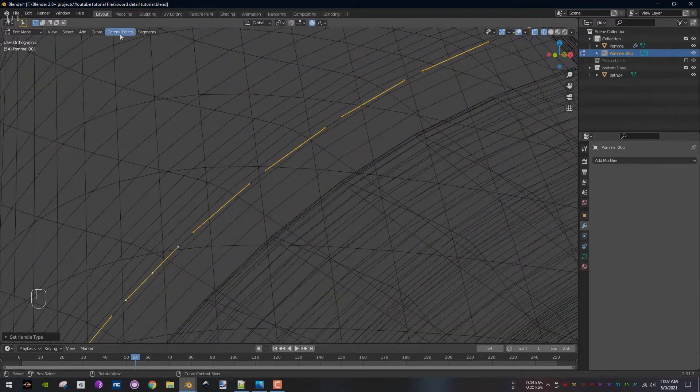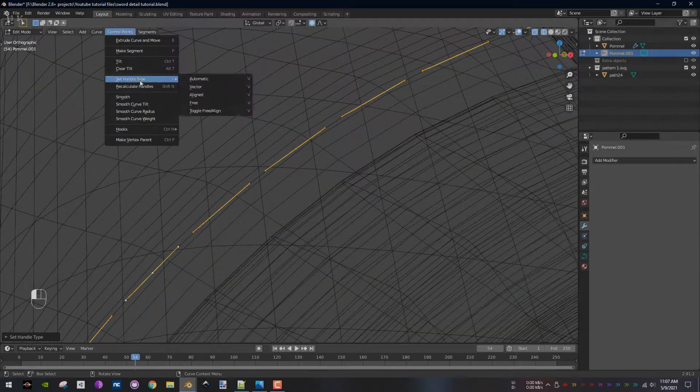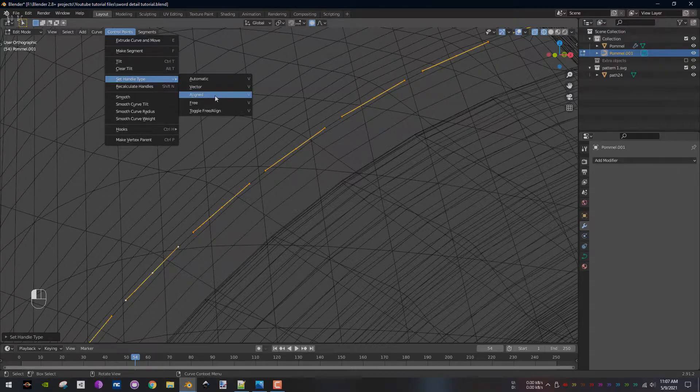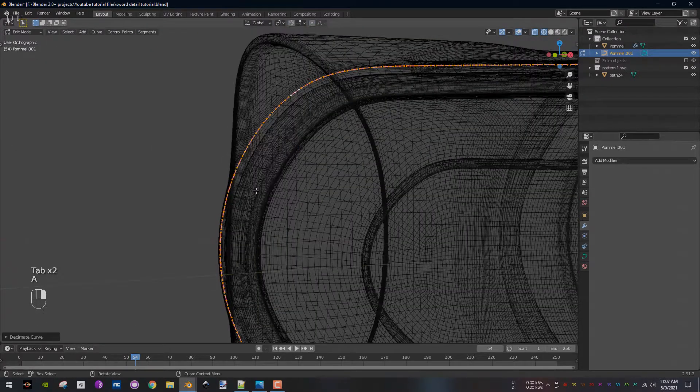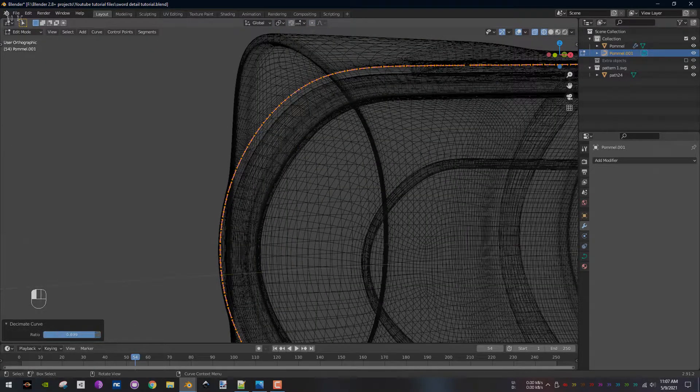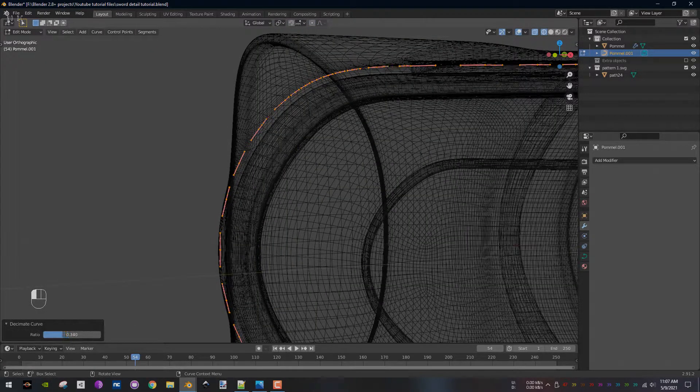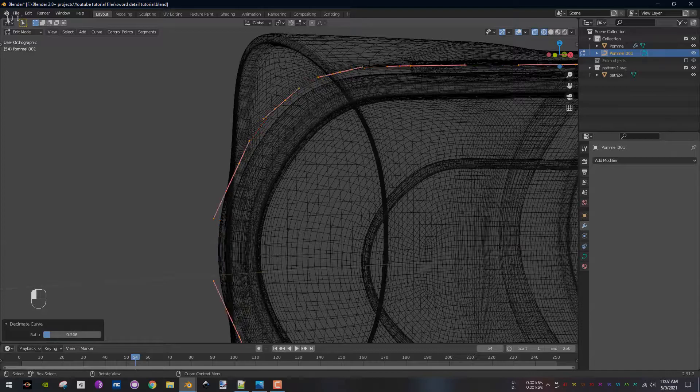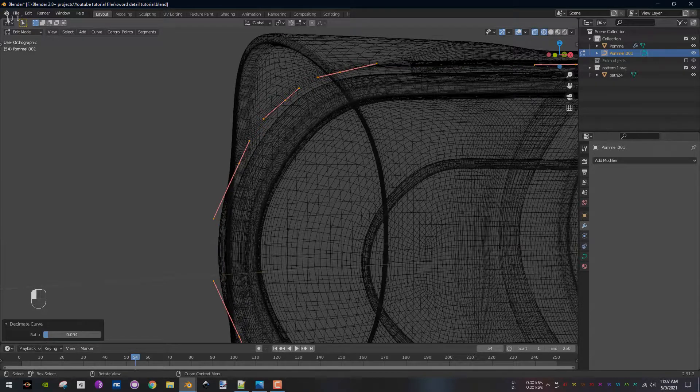Right click and select Decimate Curve. From the panel in the lower left corner, change the value to 0.1.